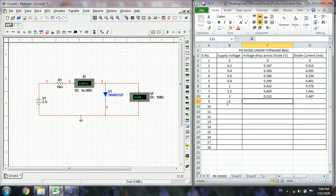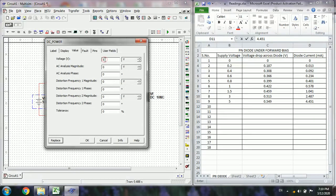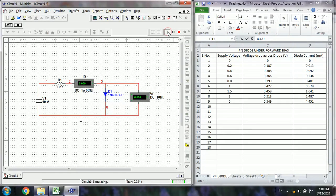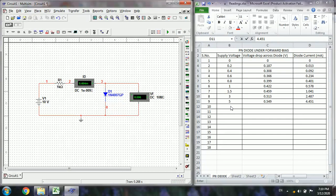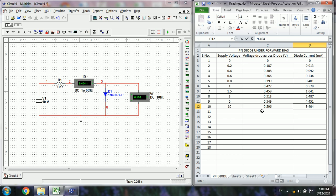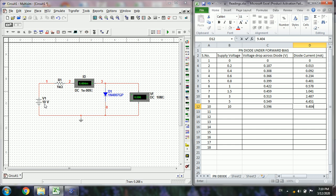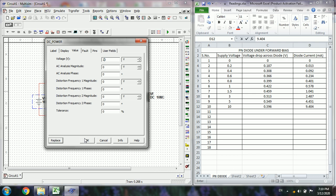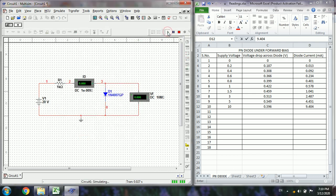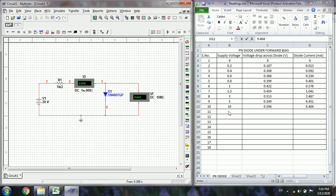Note down the readings by changing the voltages. At 5 volts supply, the diode voltage drop is 0.549 volts and the resistor voltage is 4.451 volts. Next, change the value to 10 volts. The diode voltage drop is now 0.596 volts, and the diode current increases drastically. For 20 volts, the diode voltage is around 0.642 volts and the current is 19 milliamps.